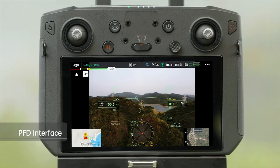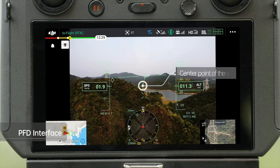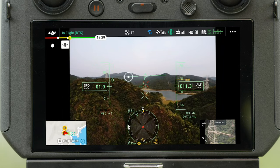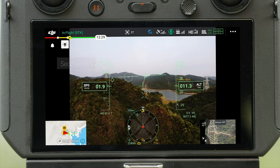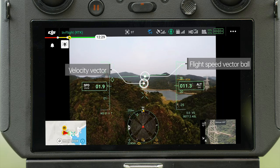In the PFD interface, the plus icon is the heading indicator that is always in the middle of the camera view. Two horizontal lines reflect the attitude of the aircraft. When the aircraft is in a horizontal attitude, the heading indicator and the horizontal lines form a straight line. The flight path vector shows the position where the aircraft will fly to, and the straight line connecting the heading indicator and the flight path vector shows the flight direction.